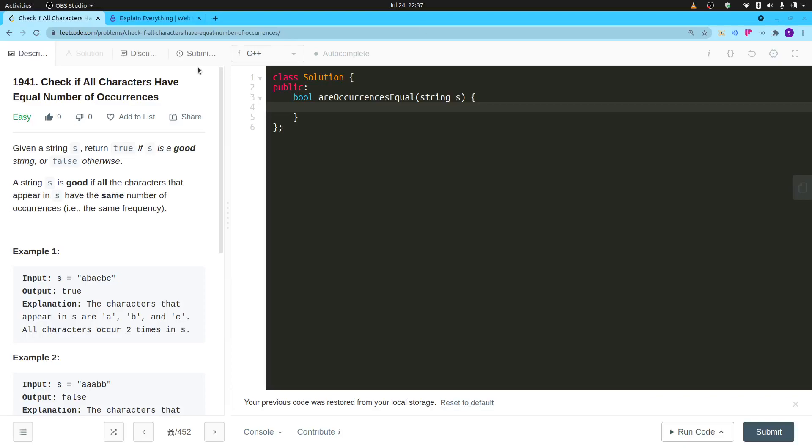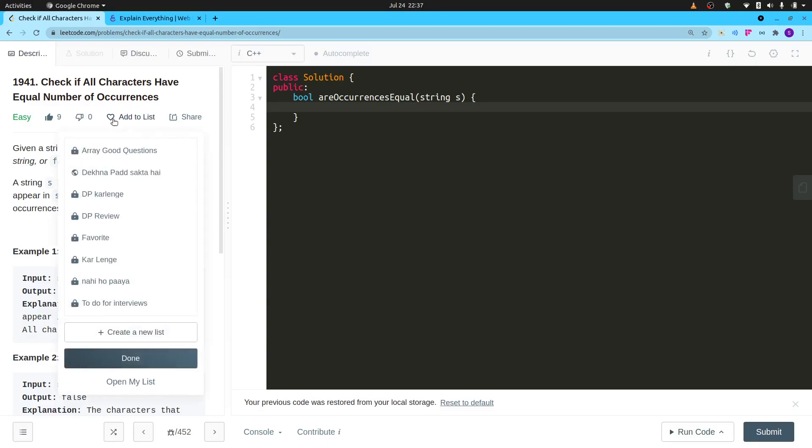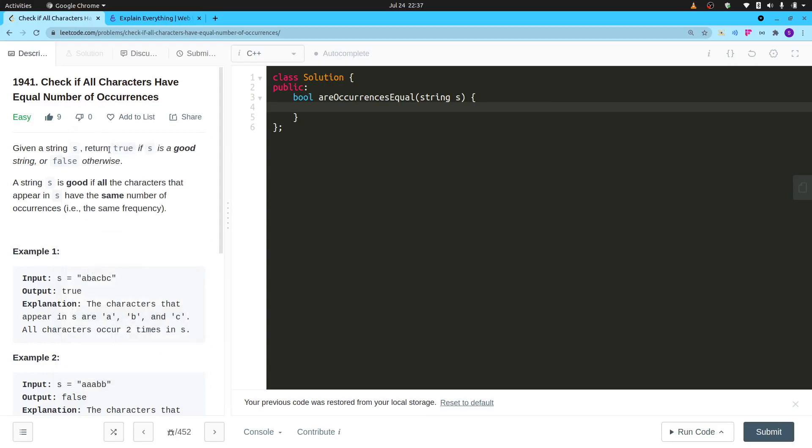Hi everyone, I will be explaining this problem: check if all characters have equal number of occurrences. This is an easy problem and you shouldn't need to watch this video, but I love doing easy things and want to make this video anyway. Let's understand this problem. A string is a good string if the characters in it are coming equal times.